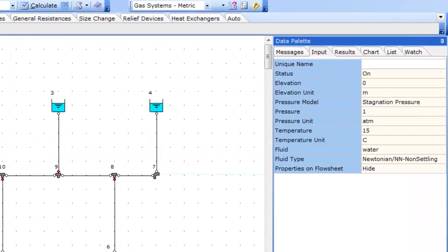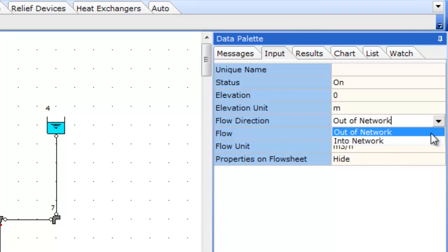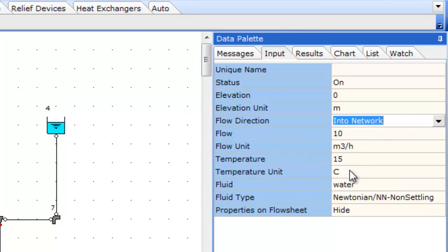Now the connectivity is defined we can define some of the inputs in our model. We do that from here in the input tab. The fields in the input tab are reflective of the type of components selected.